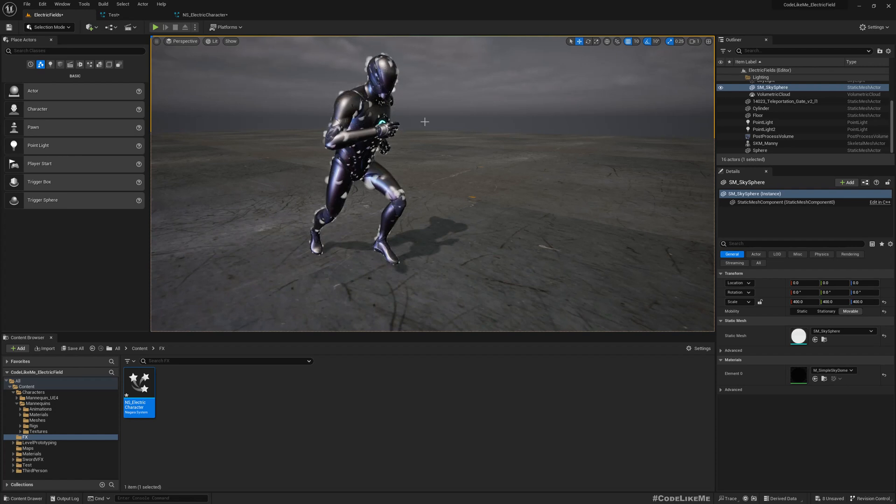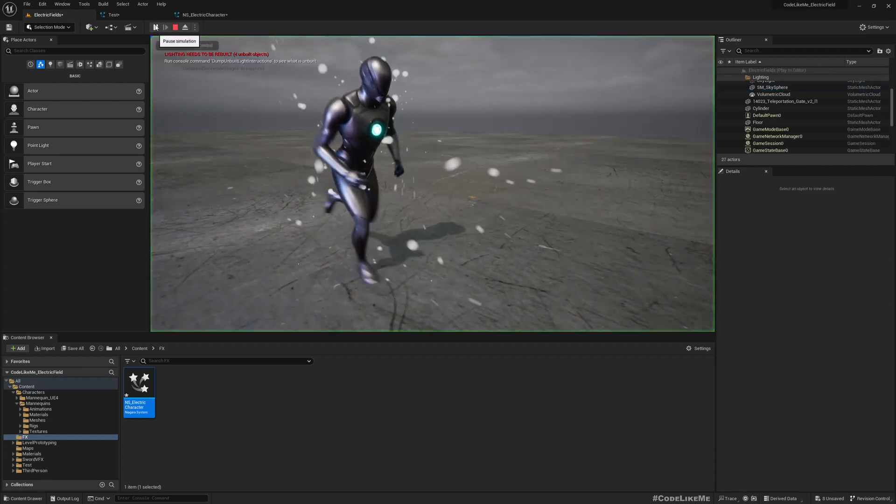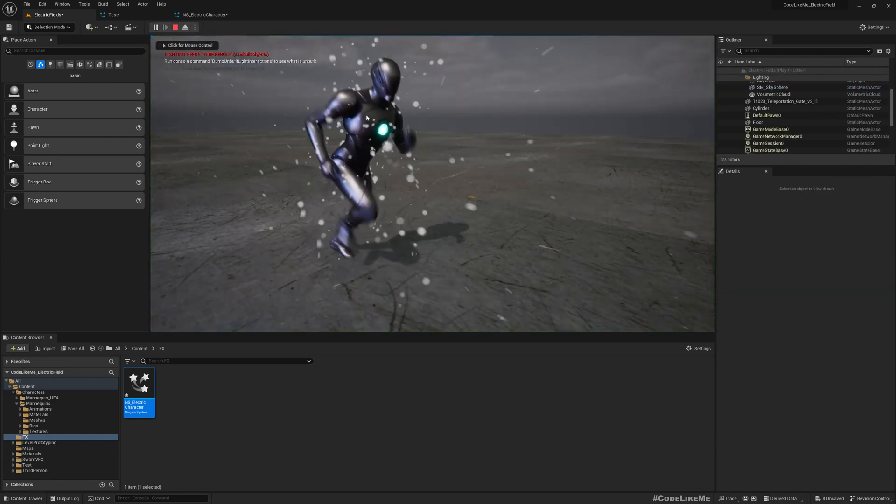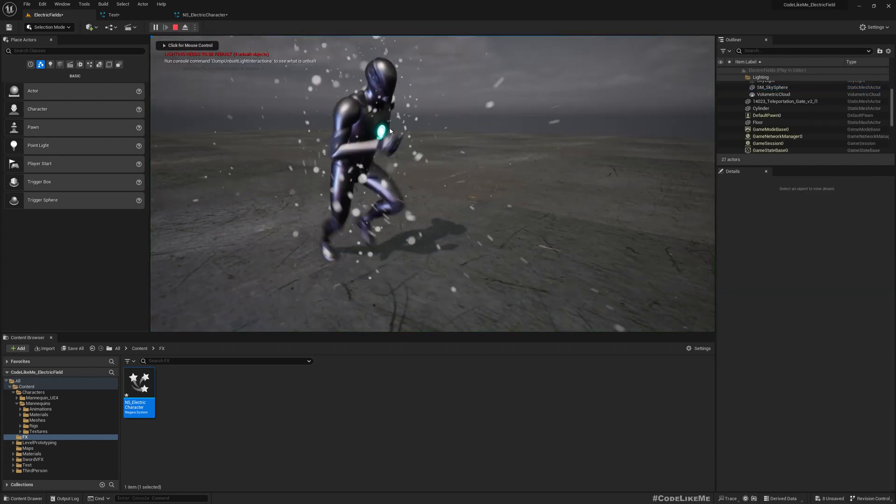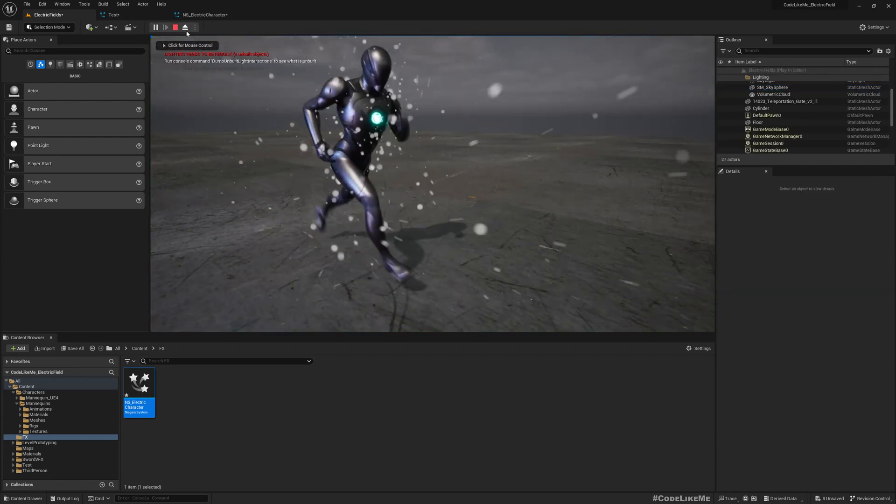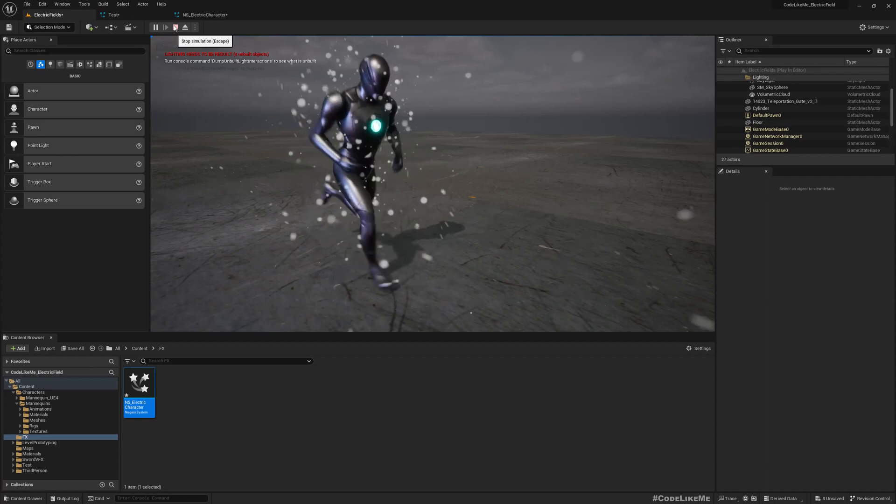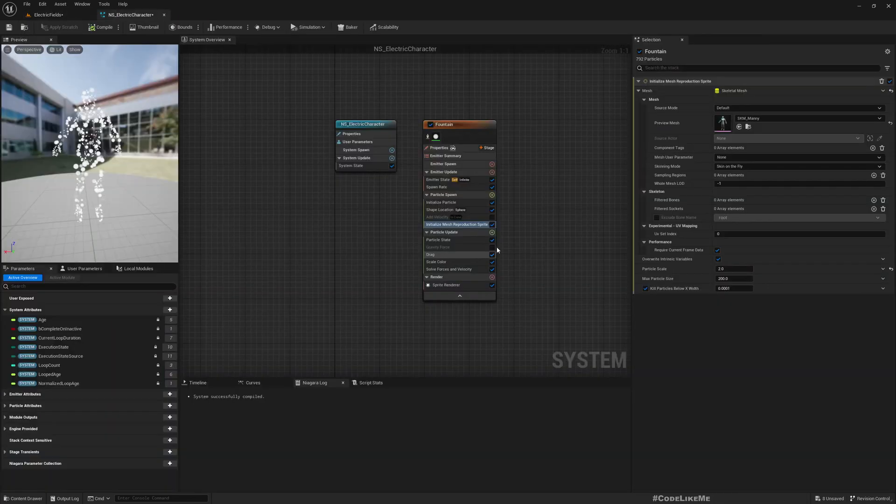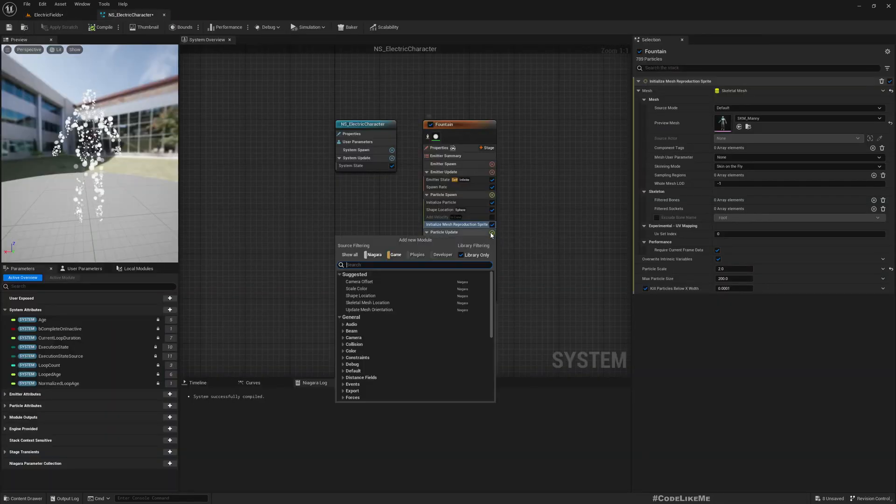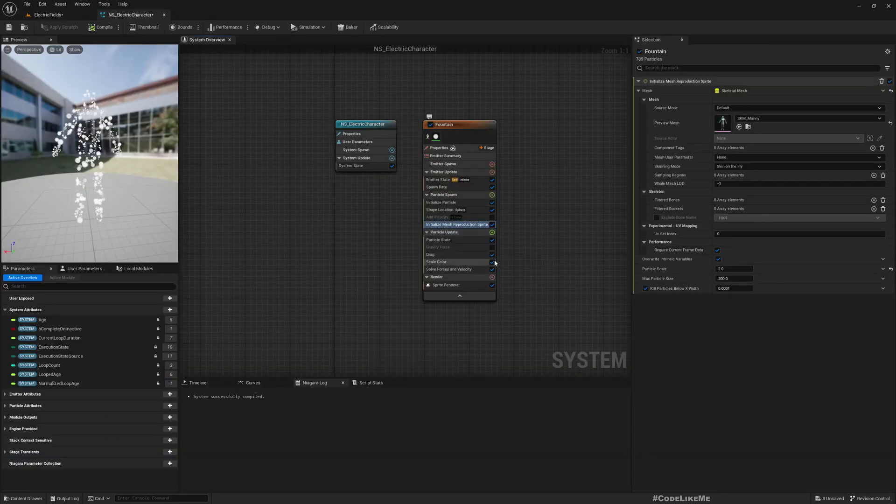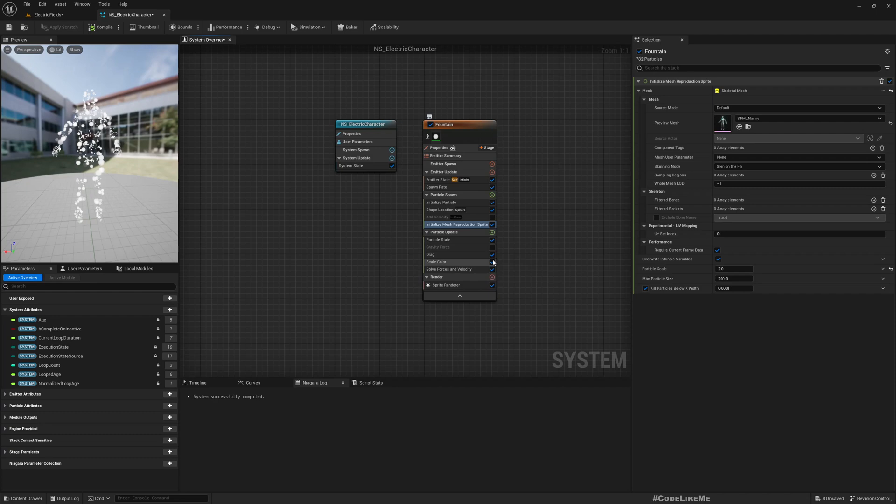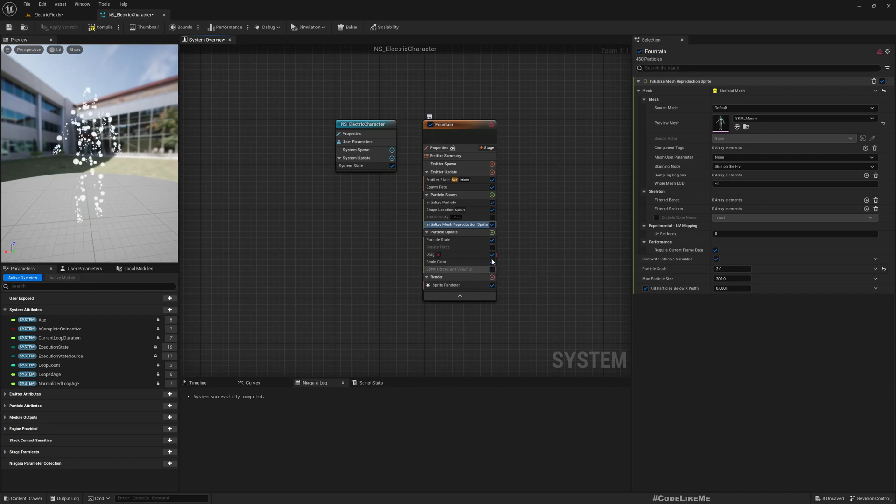Now you see the particles are spawned on the surface of the character. But one more thing - if I play, they don't stick to the character. If I want to stick them to the character, we can use this.